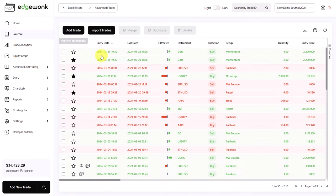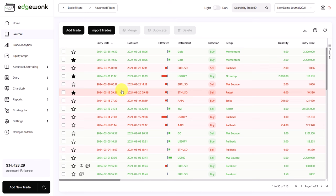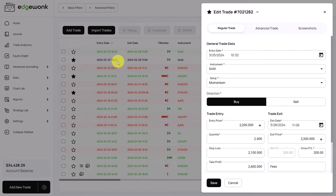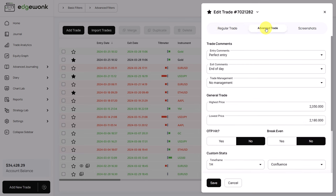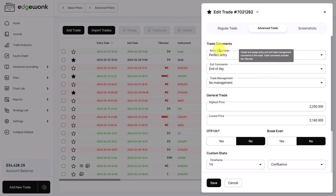We are starting in the journal where you can see all of the trades that you have journaled. We can bring up a trade by clicking on the row. And then here under advanced trade data, that's where you can rate your entry, your exit, and your trade management.